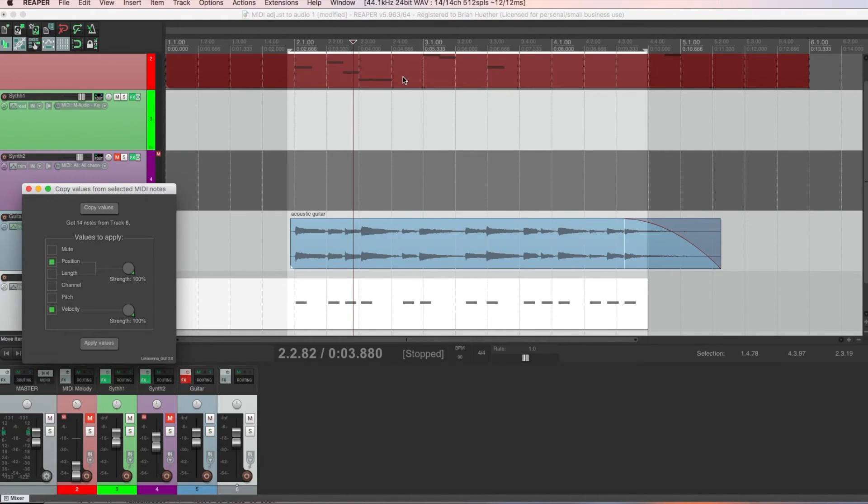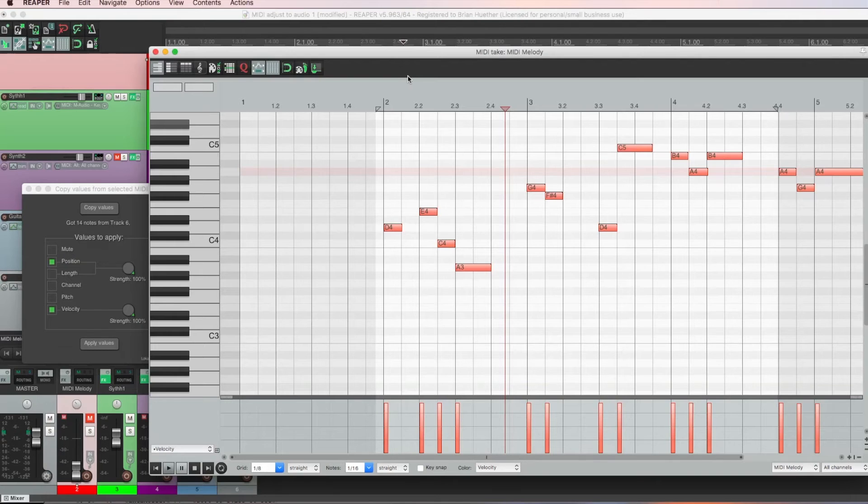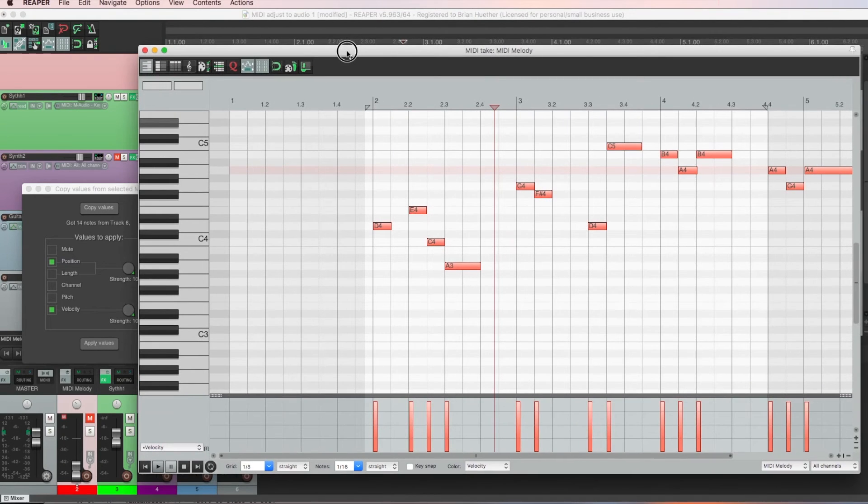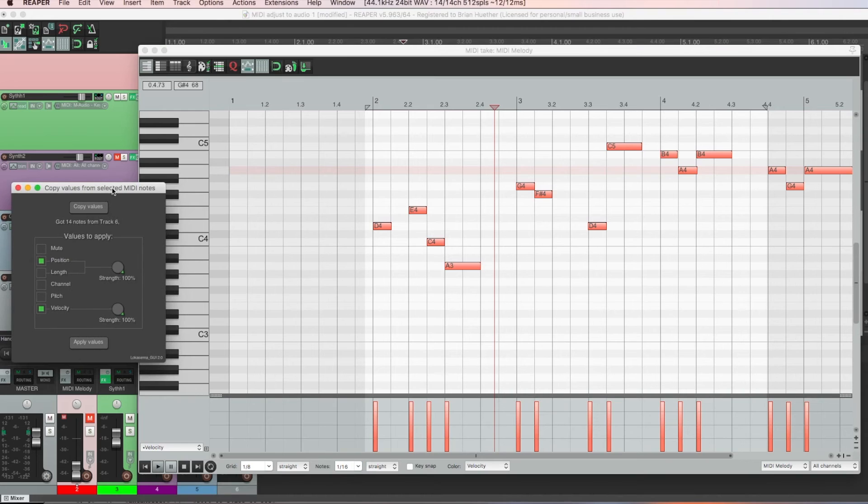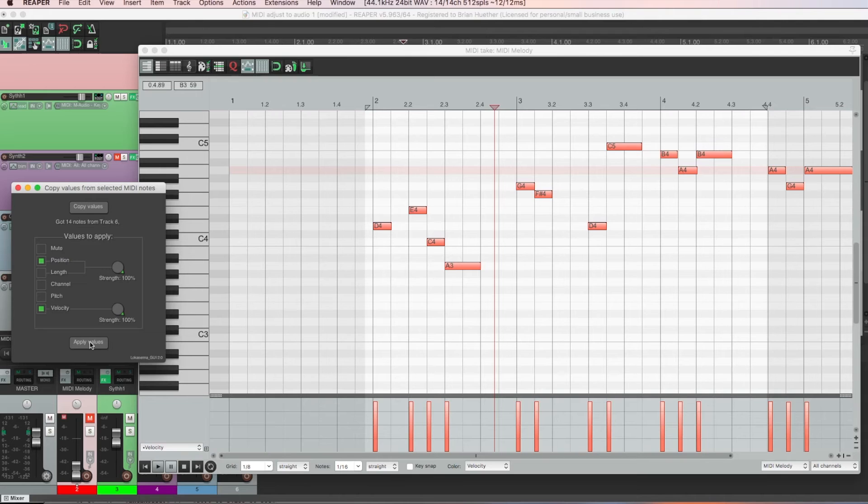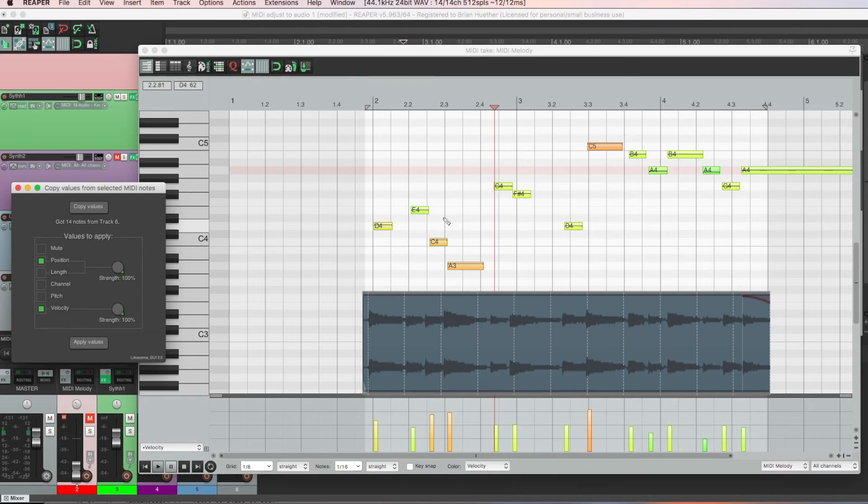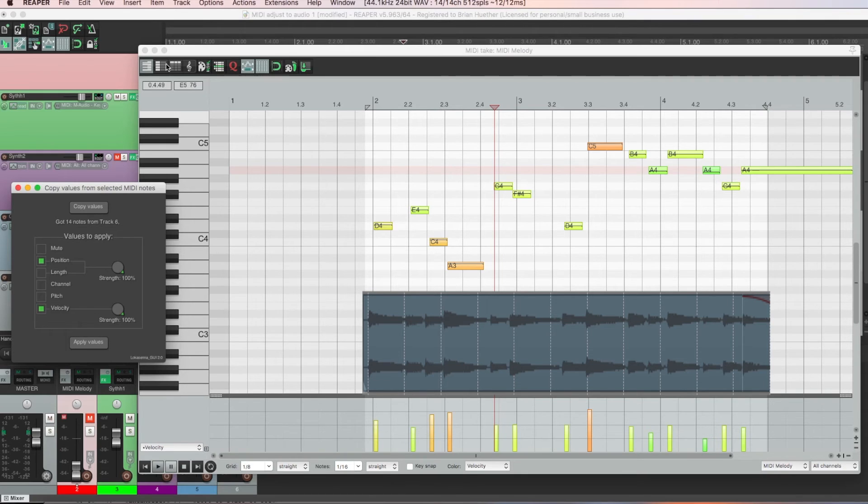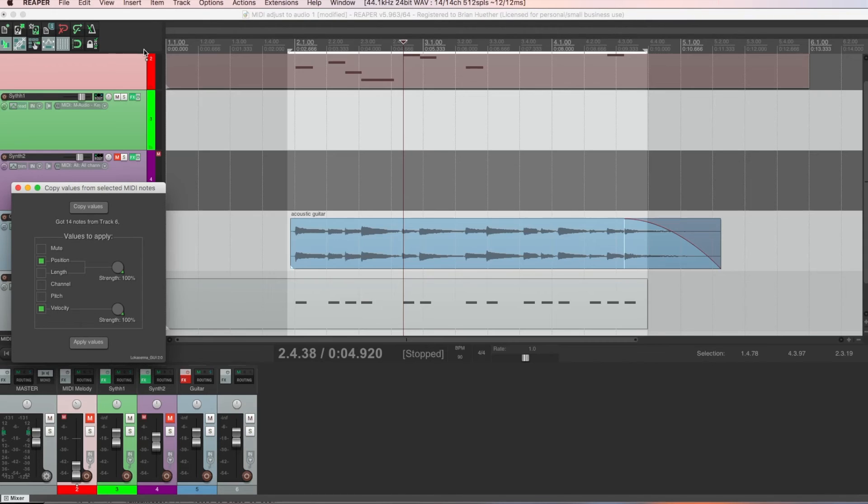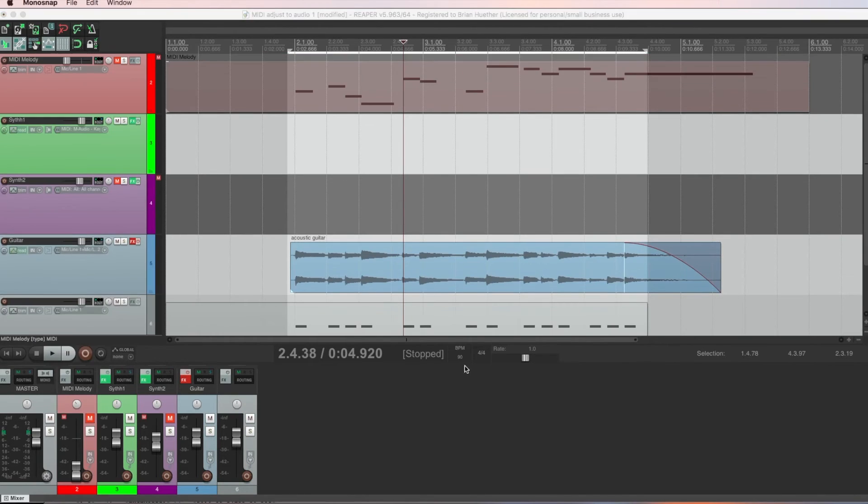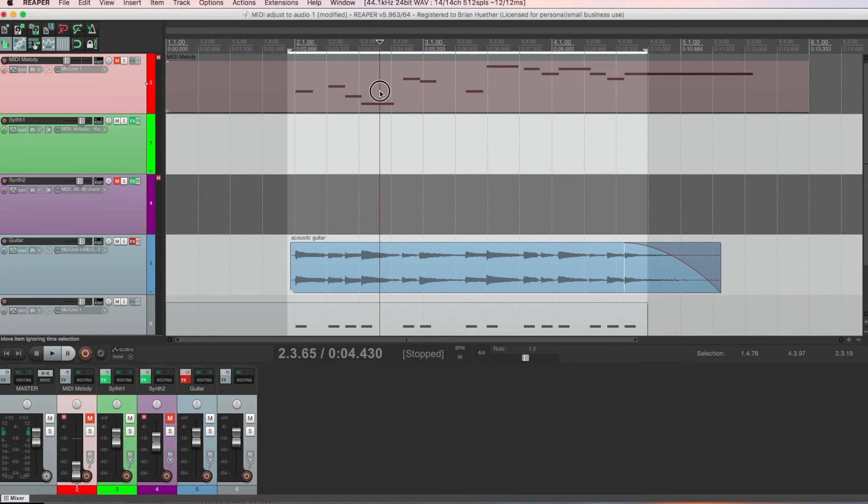Notice it says got 14 notes from track 6. We only care about position and velocity, since we already have the pitch in our original MIDI file on top. So now close out of here. Click on the MIDI track with our actual melody. Make sure all those notes are selected. And hit Apply Values. And you'll notice that it's now been adjusted in time, as well as the velocity. So we have that velocity contour, that volume contour.